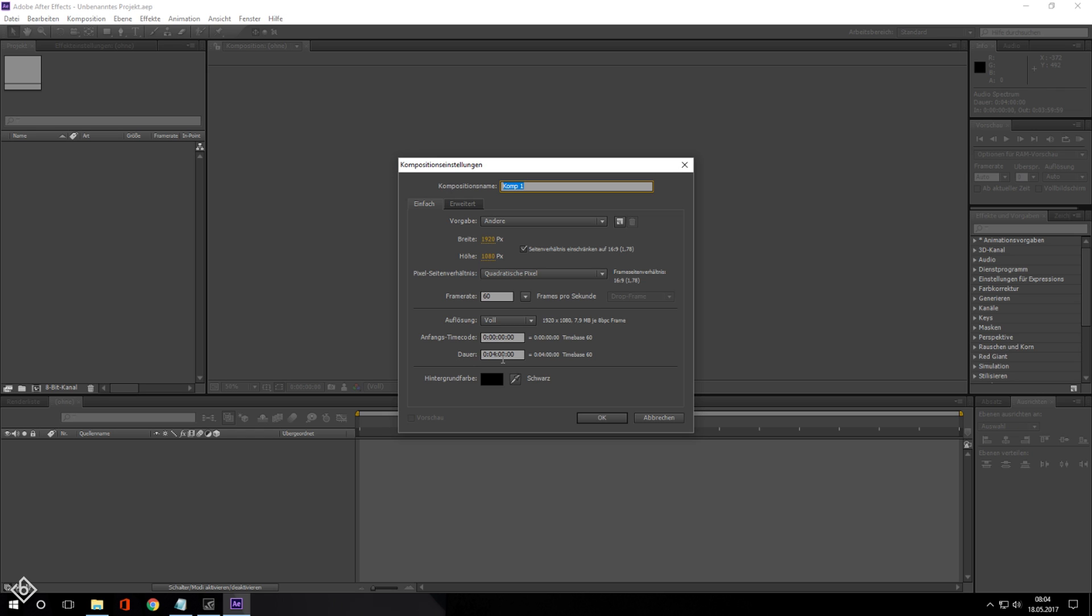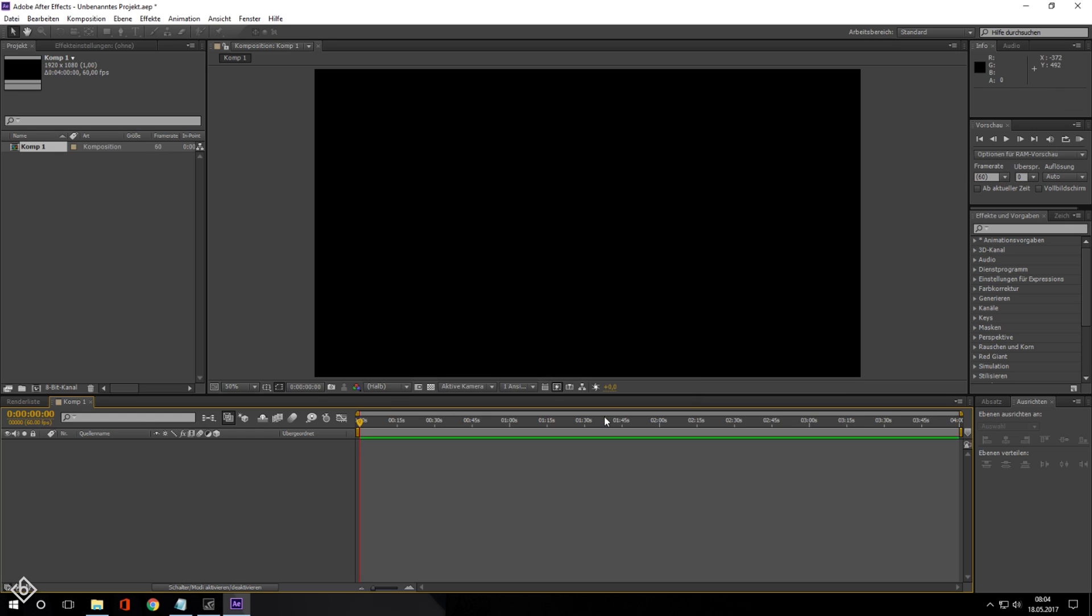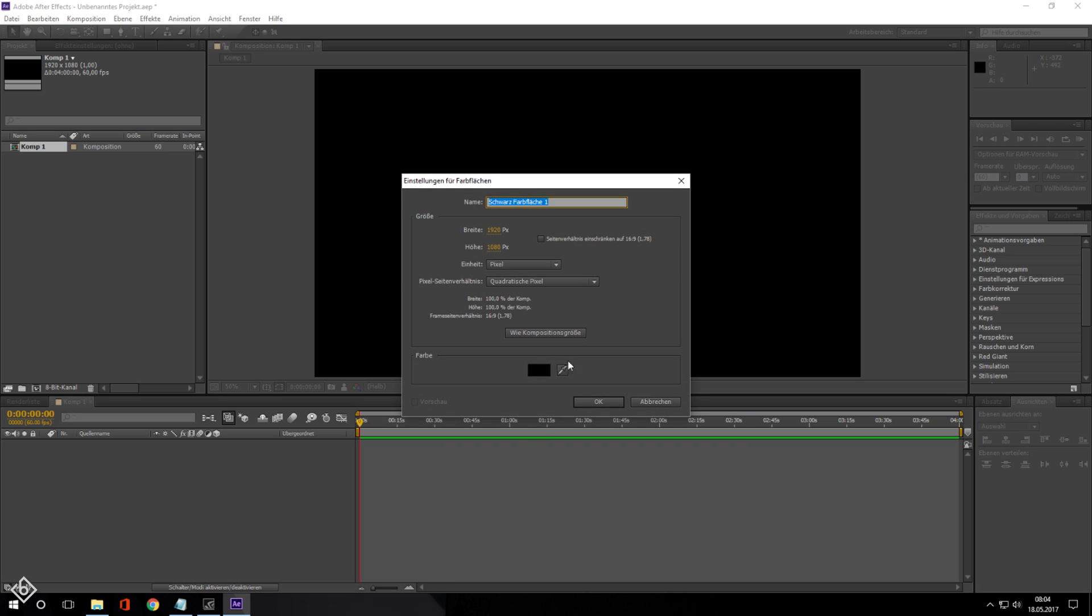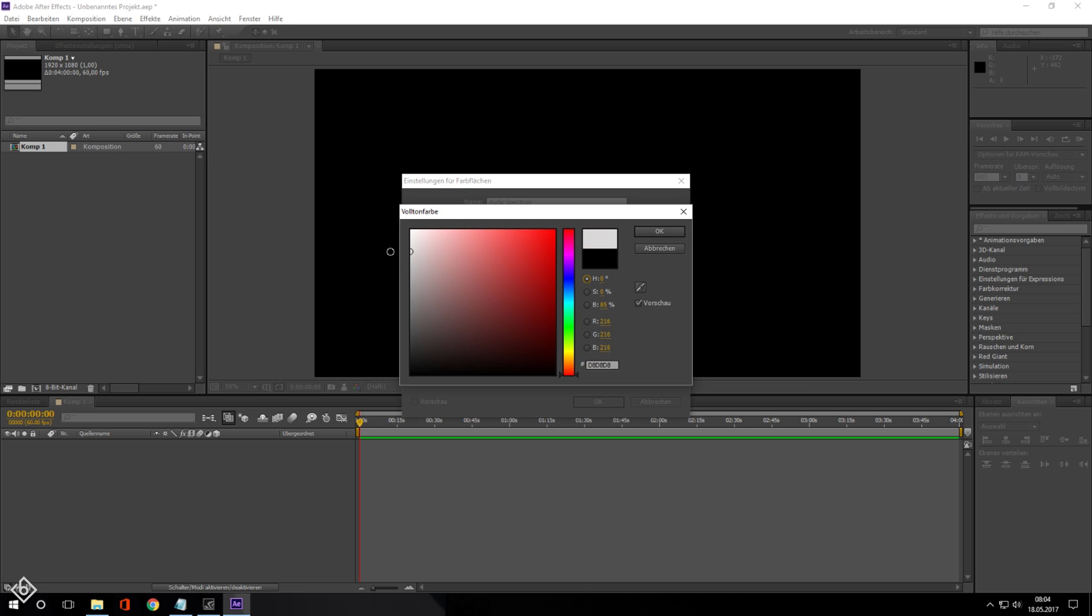After that we are going to create a new solid. This one is going to be our audio spectrum, so we're going to change its name, make sure that we are using the same resolution as our composition and change the solid color to black.